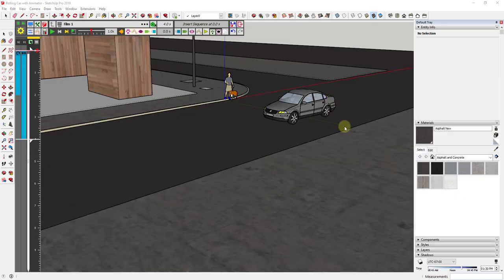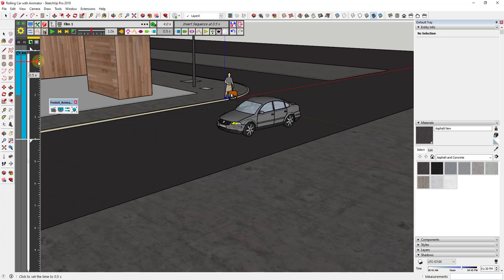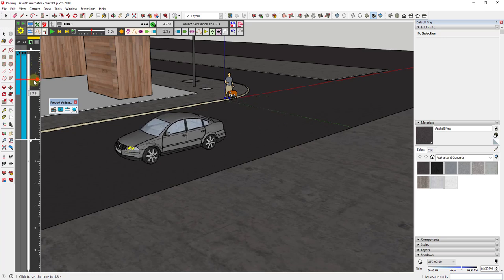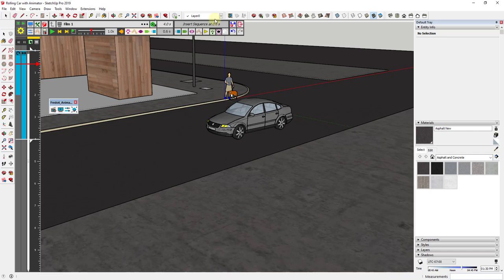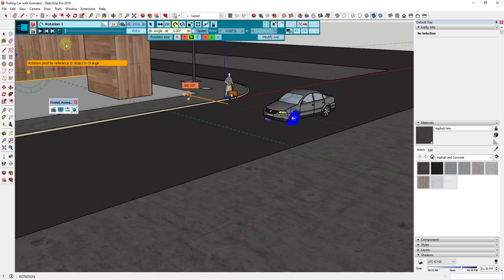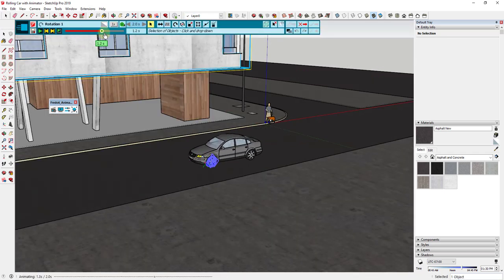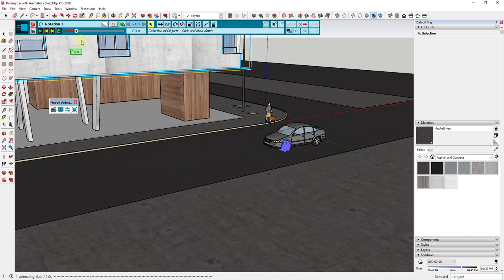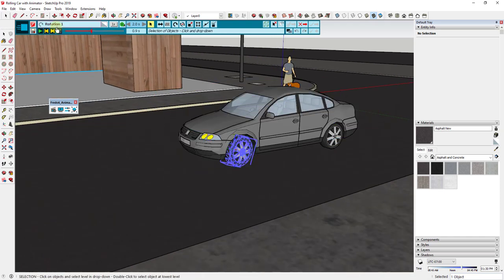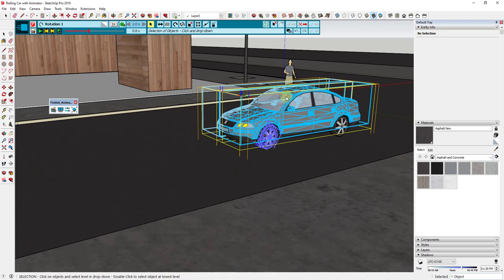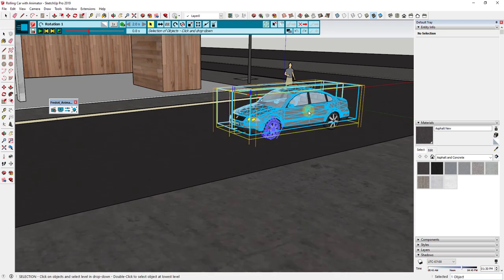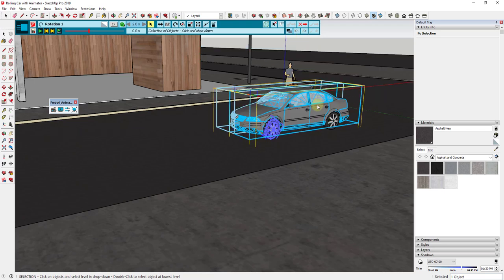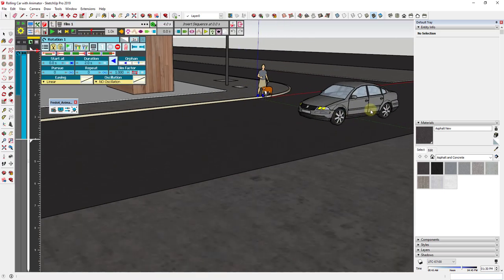We've got our front wheel animation set up. I don't know why it's not showing up in my preview - if anyone has had this issue and figured out how to fix it, let me know. The animation is still in there - if I double-click on it and go look at it, it's playing, and if I export this the wheel rotating will play. But for some reason it's not showing up in the preview, so we're going to keep going for the sake of getting this video exported.